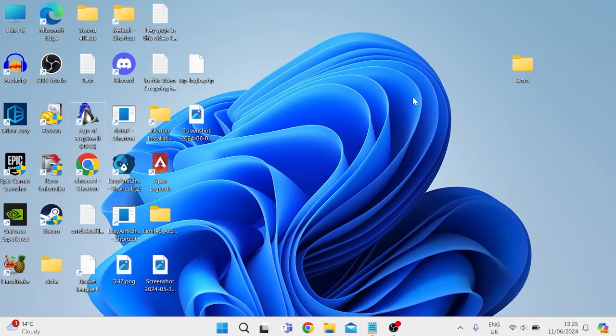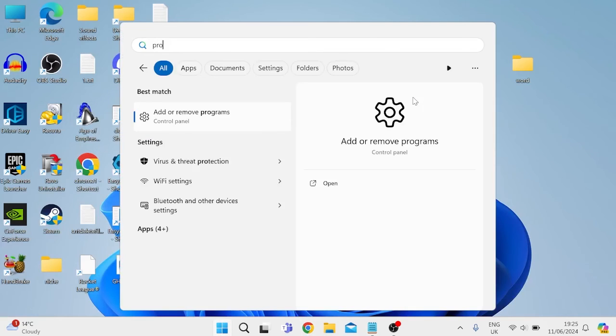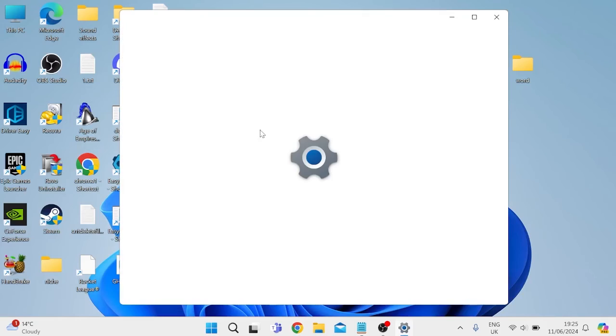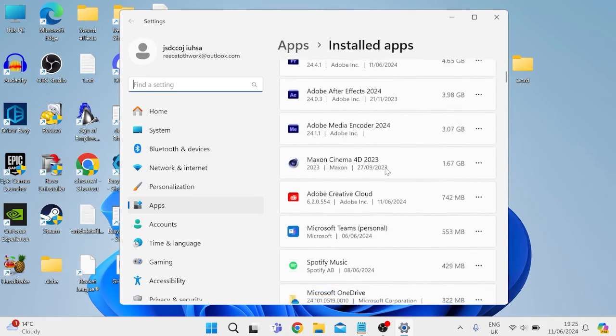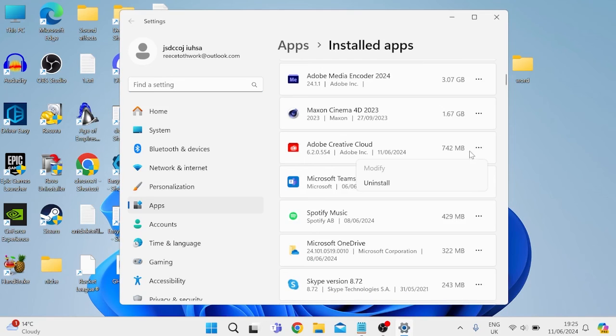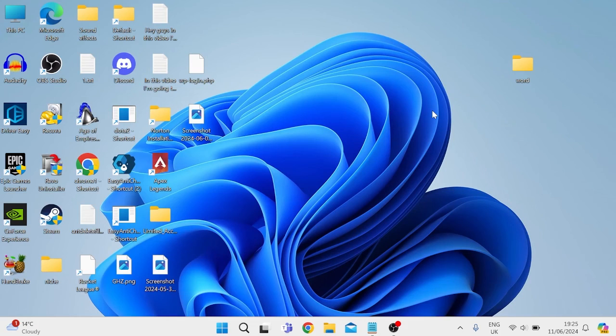If that still doesn't work, the very last thing we can do is head to the start menu and search for programs, then tap on add or remove programs. I would recommend completely uninstalling the application by heading down to Adobe Creative Cloud, coming to the three little dots, and hitting uninstall. We can then reinstall the application via the website and hopefully that should solve any issues.